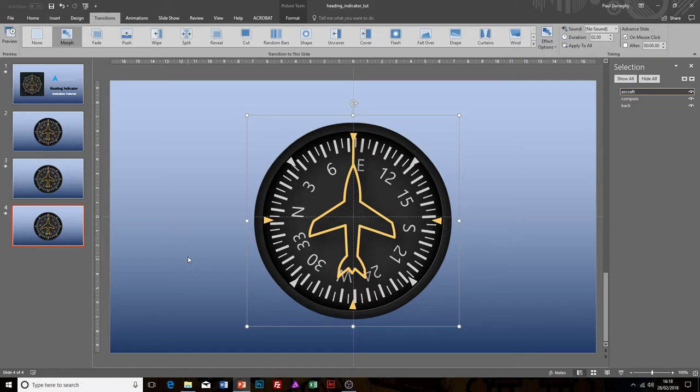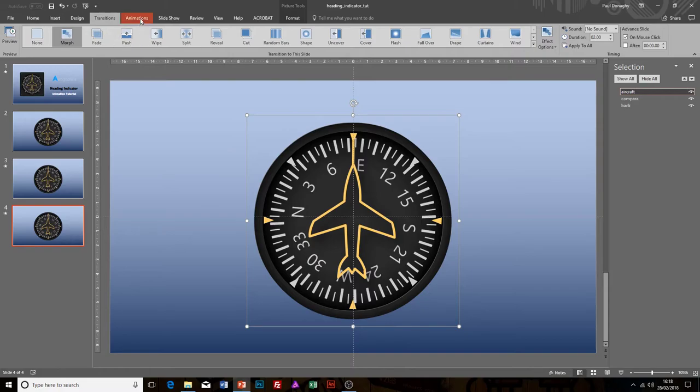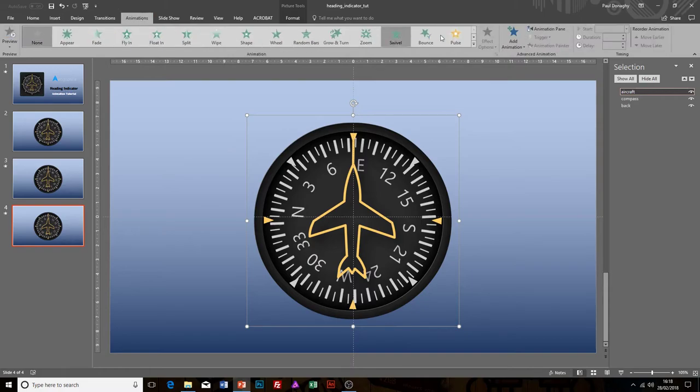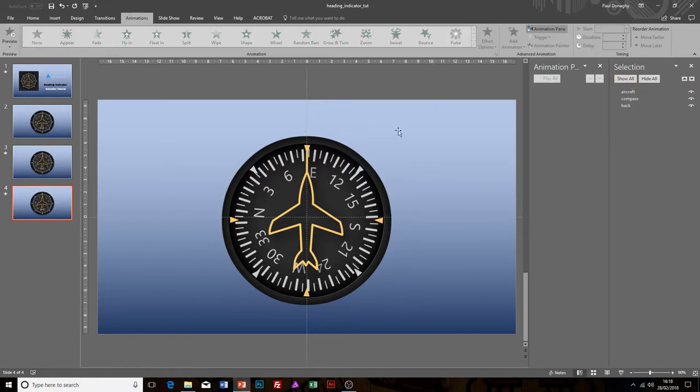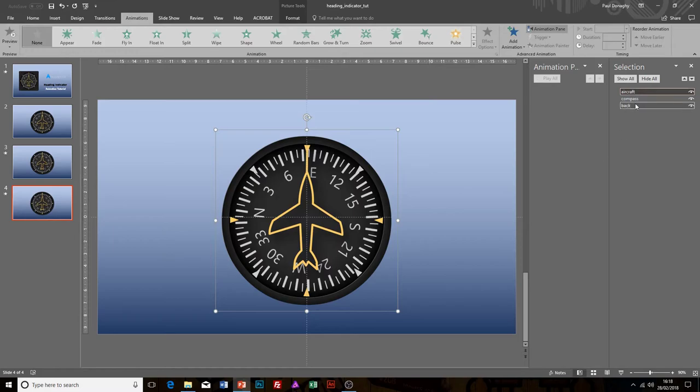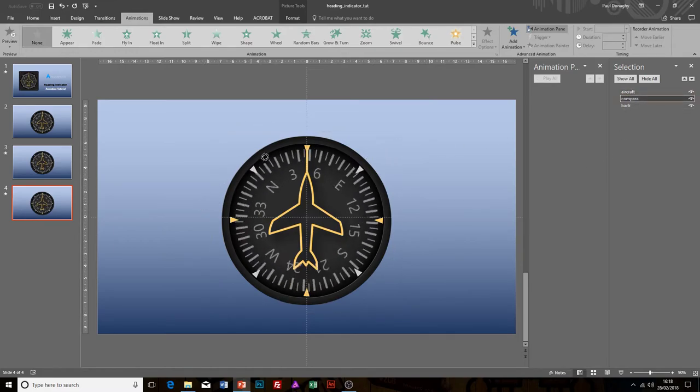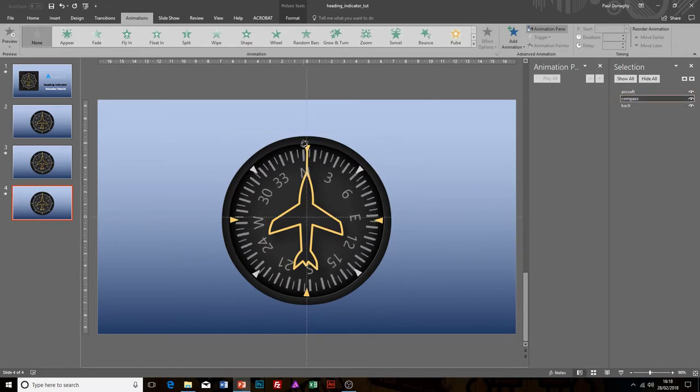On the fourth slide here, I'm going to go to the Animations panel and the Animations Pane. What I've got now is my selection pane open and the animation pane open. I'm going to select the compass again because I want to move that one, and I'm going to move that back round to north again to get it back to the beginning.